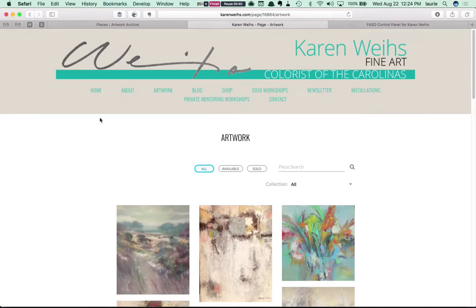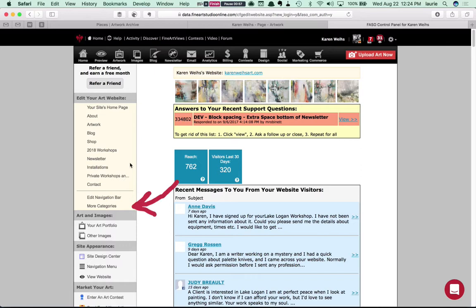So how do we get that integrated into the website? Let's go over to Karen's FASO control panel and you'll see here in the left-hand column there's a choice called more categories.